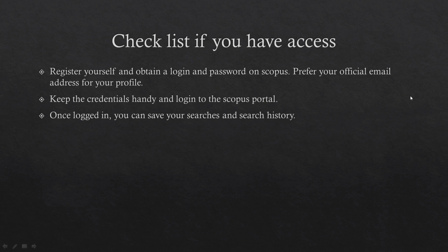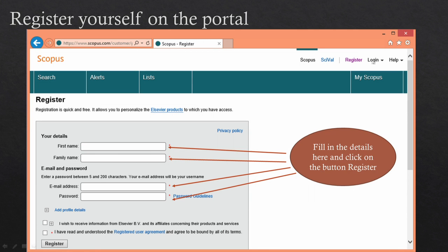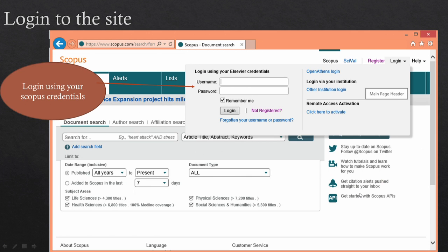Here is a checklist before you start: register yourself and obtain a login and password on Scopus. Use your official email so you can show your affiliation to an institute while doing your literature survey. Keep these credentials handy so you can login whenever required. Once logged in, you can save your searches and search history. When you click on the register link, a small form appears — fill in all fields, agree to the license terms, and register. You can then login using the login form and ask the portal to remember your login for multiple sessions.